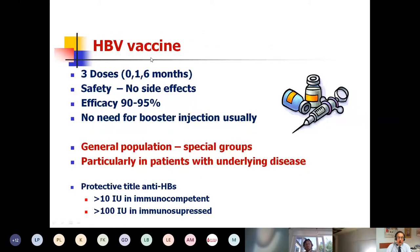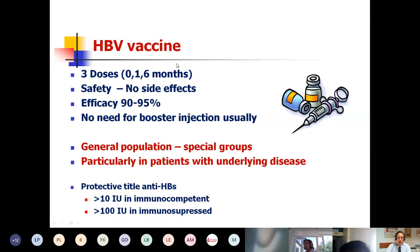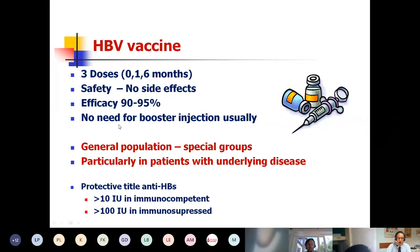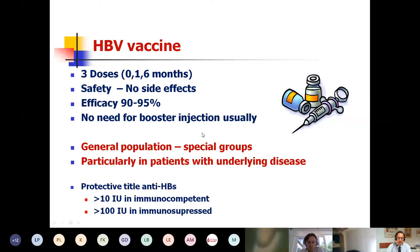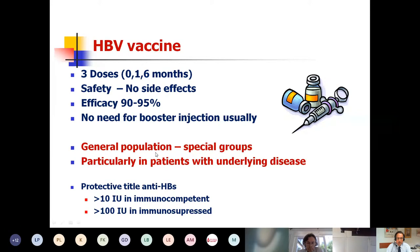We have a preventive measure: the vaccine for hepatitis B — the first vaccine against a tumor, against cancer. It requires three doses, is absolutely safe with no side effects, has tremendous efficacy, and no need for booster injection if you have confirmed development of antibodies to hepatitis B virus. Pediatricians administer this to all children, but we should recommend and check vaccination in patients with underlying disease and in our thalassemic patients.